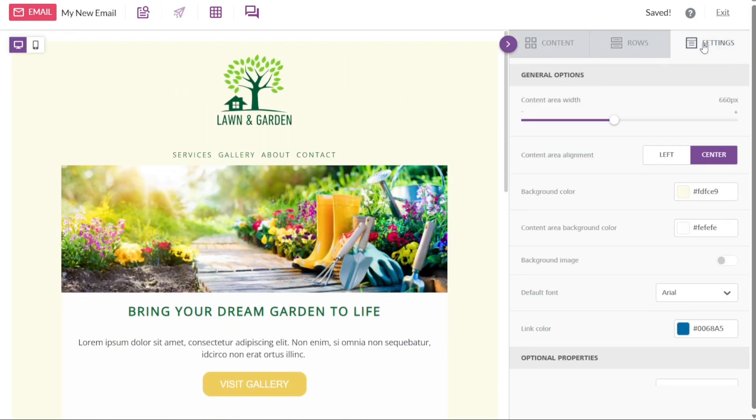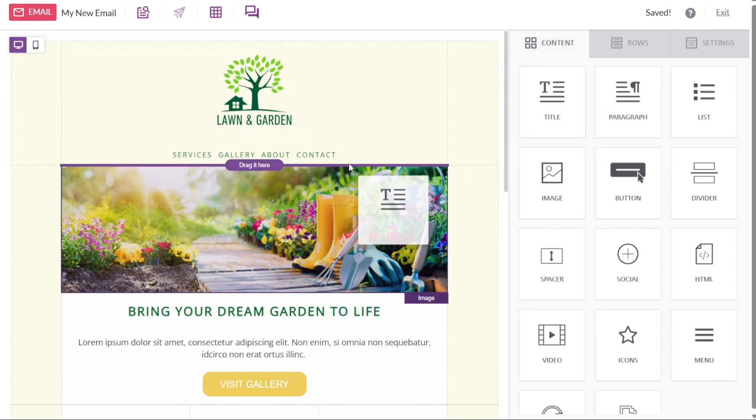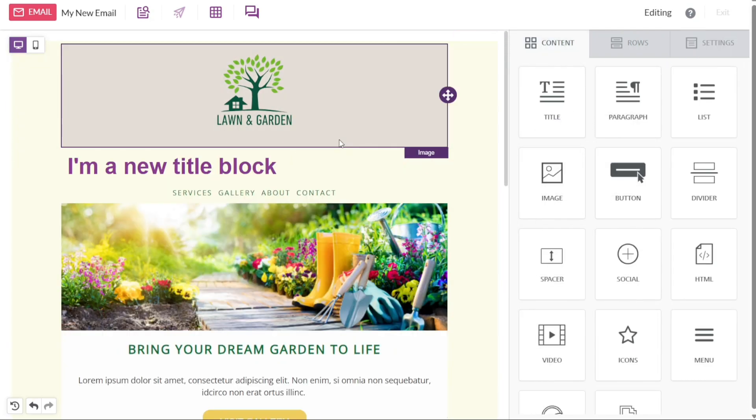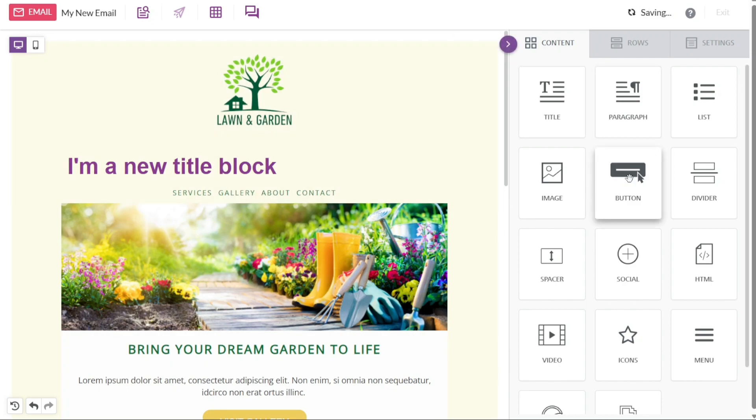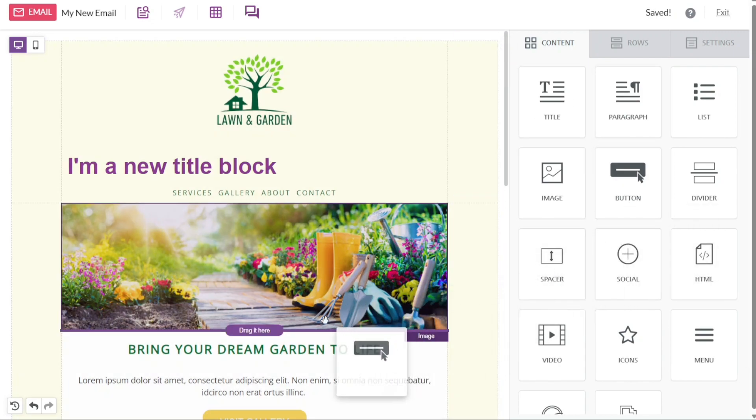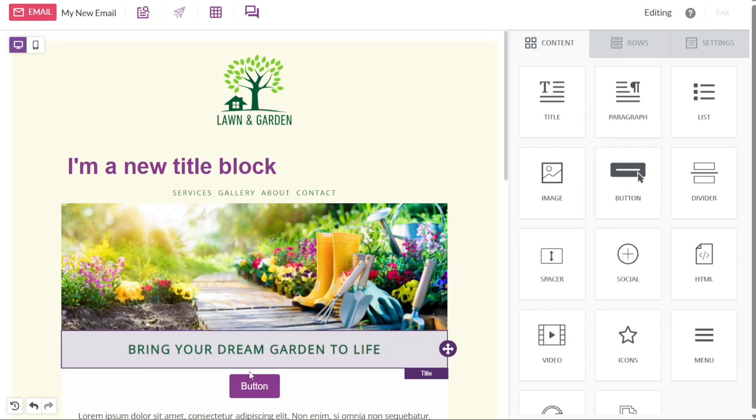In the content section, you can add various types of content to your design, such as titles, paragraphs, lists, images, buttons, dividers, and more. This section allows you to easily insert and edit different elements within your template.